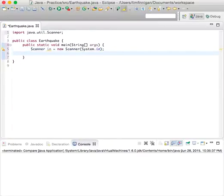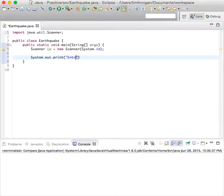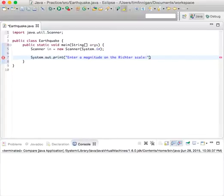After that we want to prompt the user. We'll do System.out.print, enter a magnitude on the Richter scale. This could be like 1.5 or 4.5, something like that.